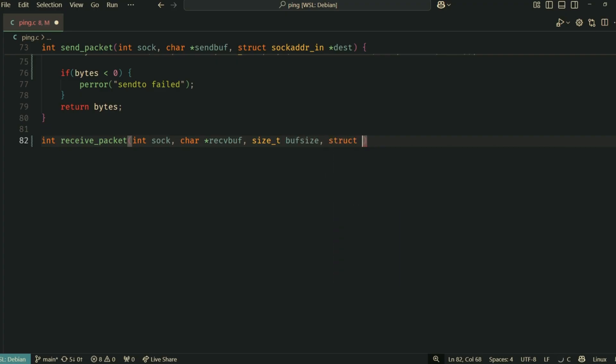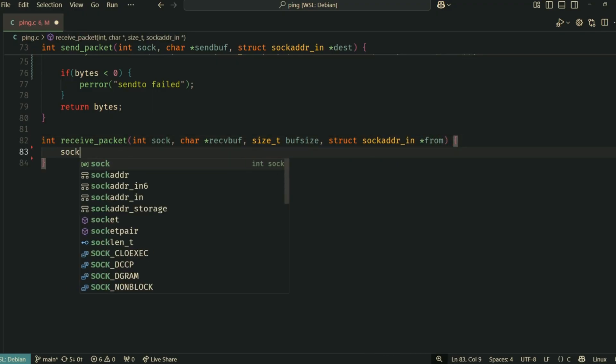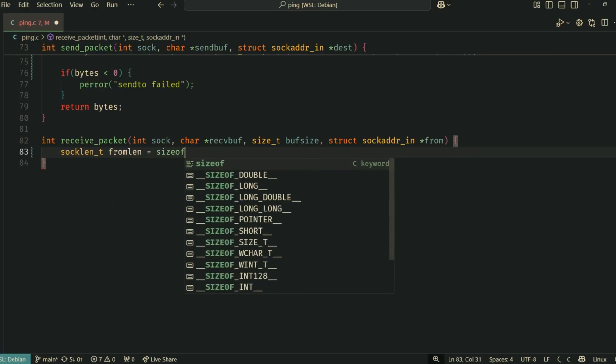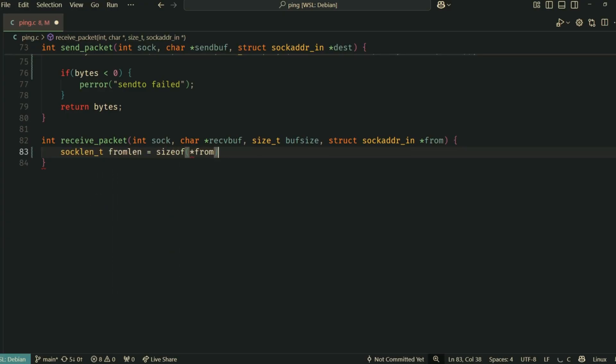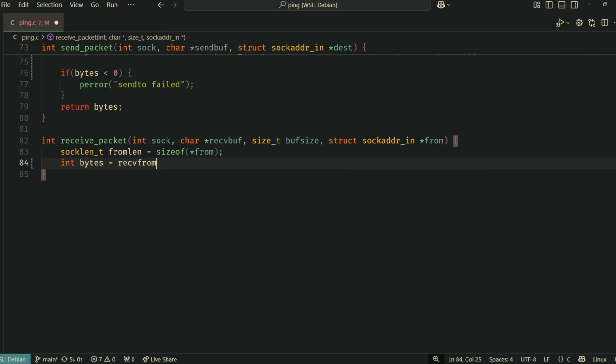Crucially, it also fills the from structure with the IP address and port of the sender, so we know who the reply came from. Remember we set a receive timeout on the socket? If no packet arrives within TIMEOUT_SEC, recvfrom will return negative one.